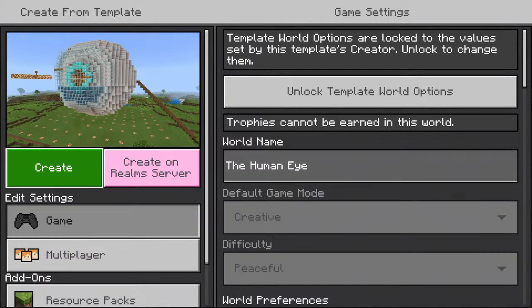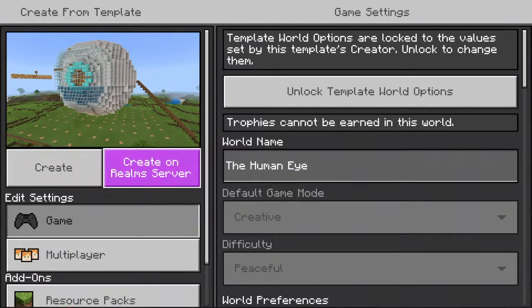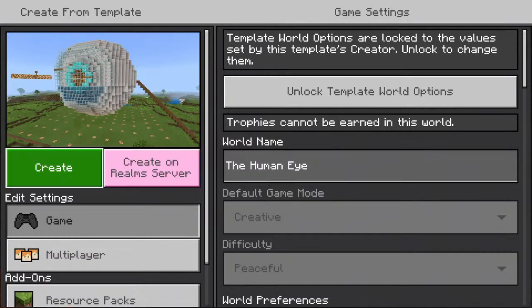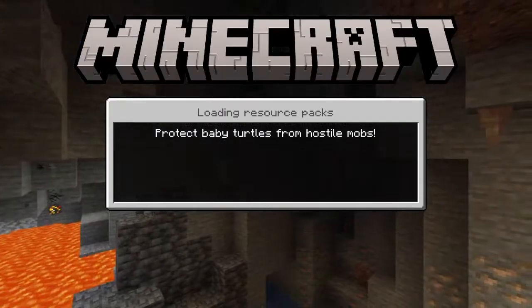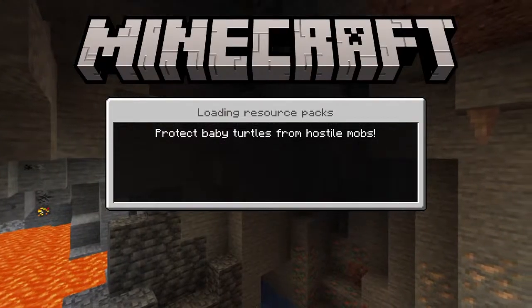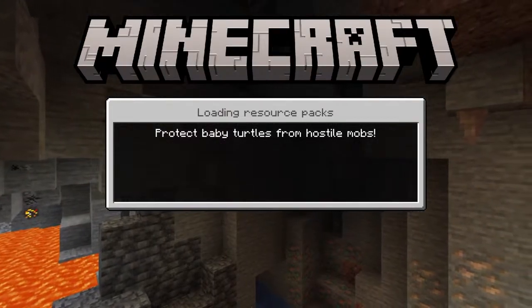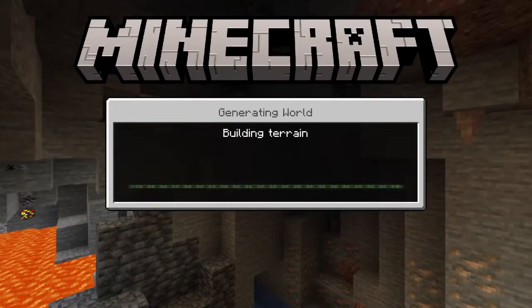It hasn't popped up yet. Let me refresh again. Yeah, human eye. I got it. I got it. It says protect baby turtles from hostile mode.